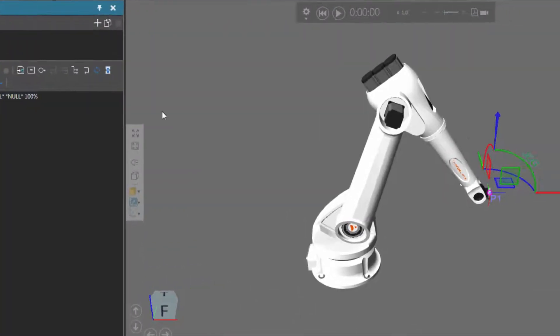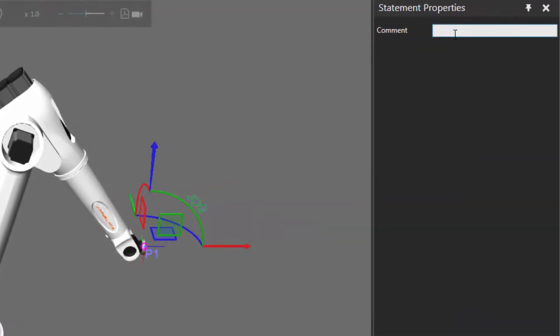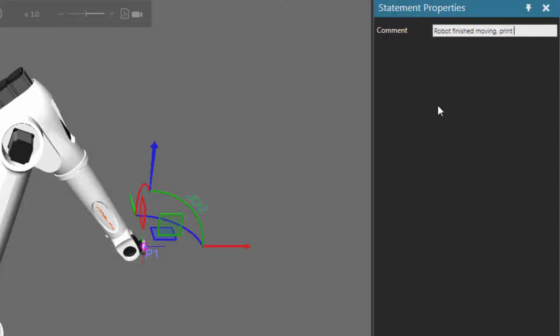So I'll add a comment statement and in the statement properties panel, what comment do I want to leave? Well, I'll say robot finished moving, print feedback.